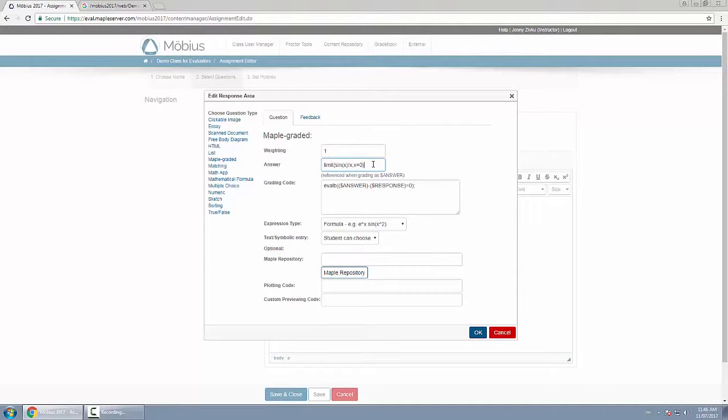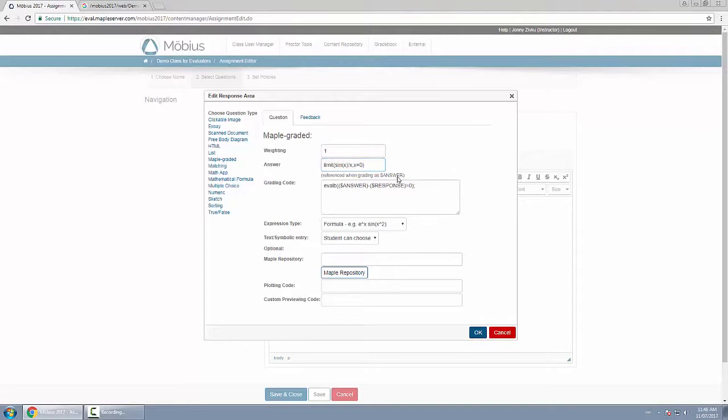You can type in whatever you want here for the answer. It can be the actual answer, it could be a formula, a number, or in this case I can actually type in Maple code and Maple will calculate whatever I type here and store it as a variable called dollar sign answer.